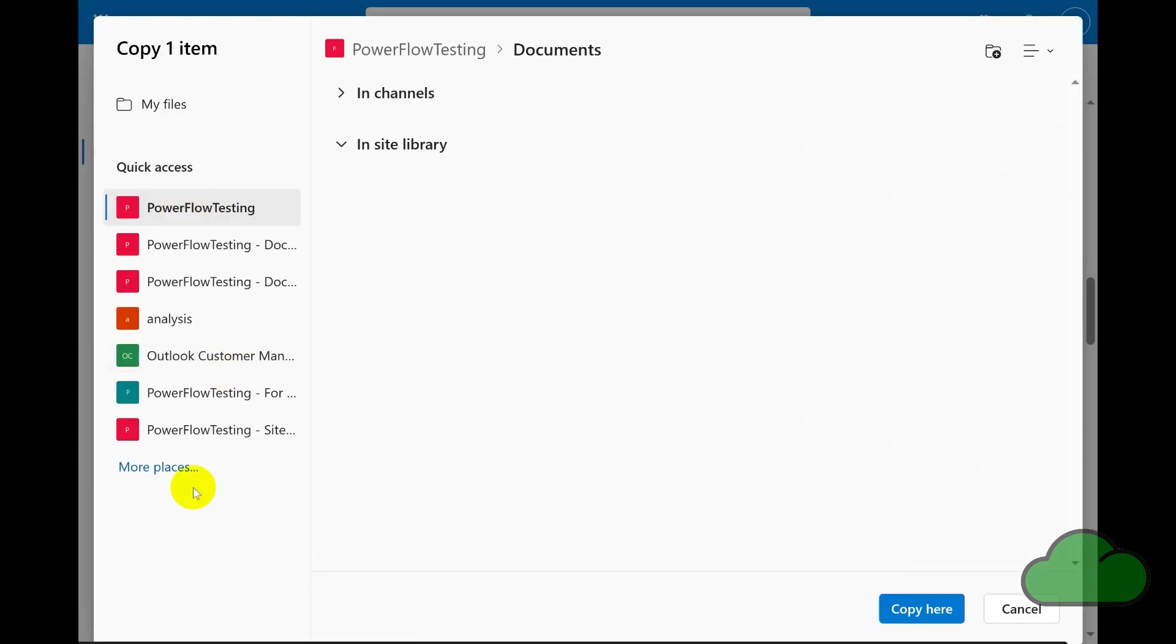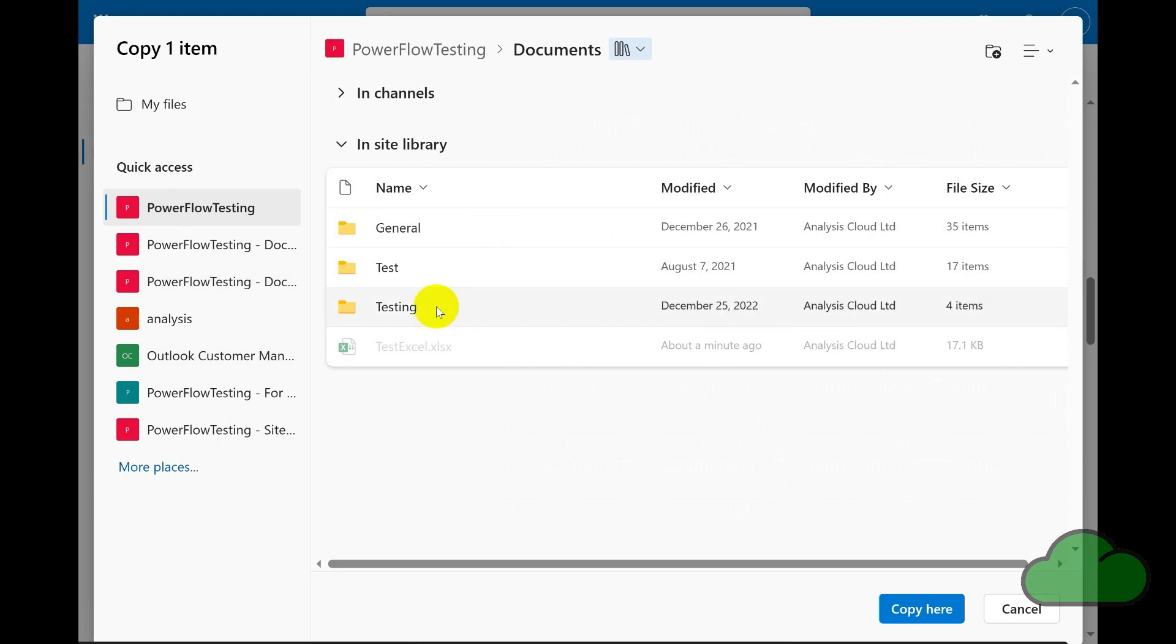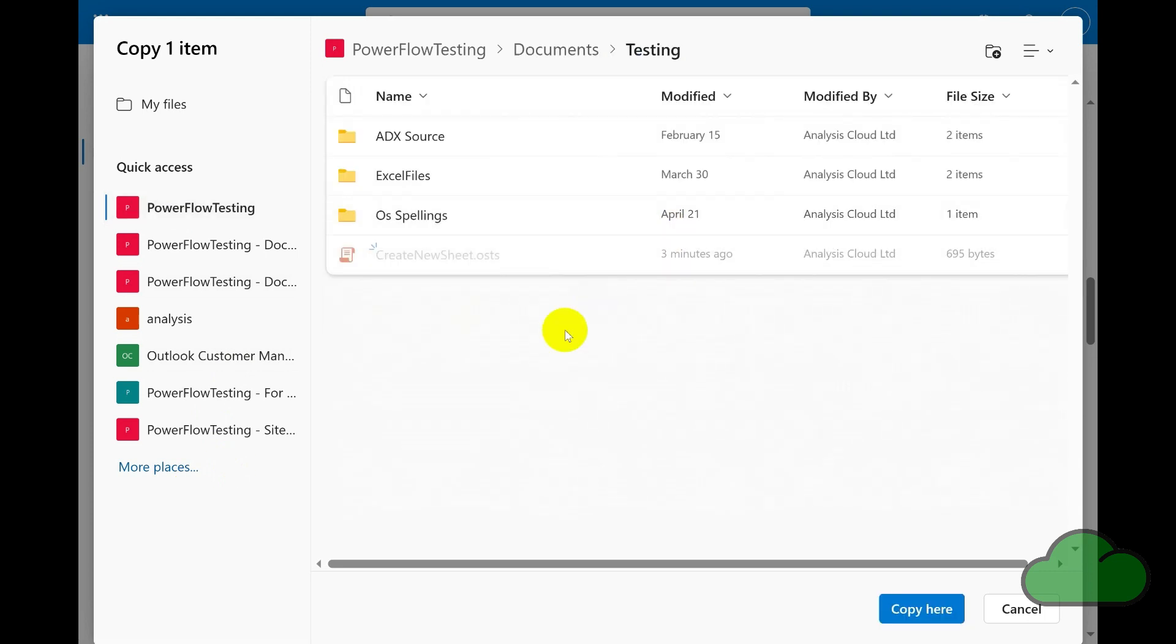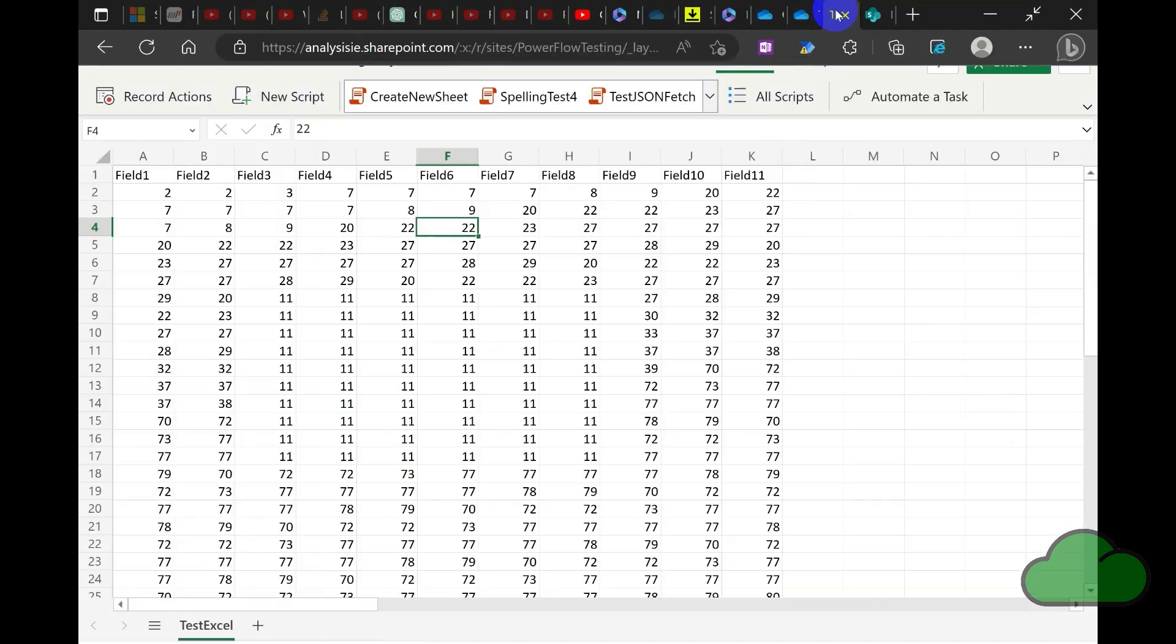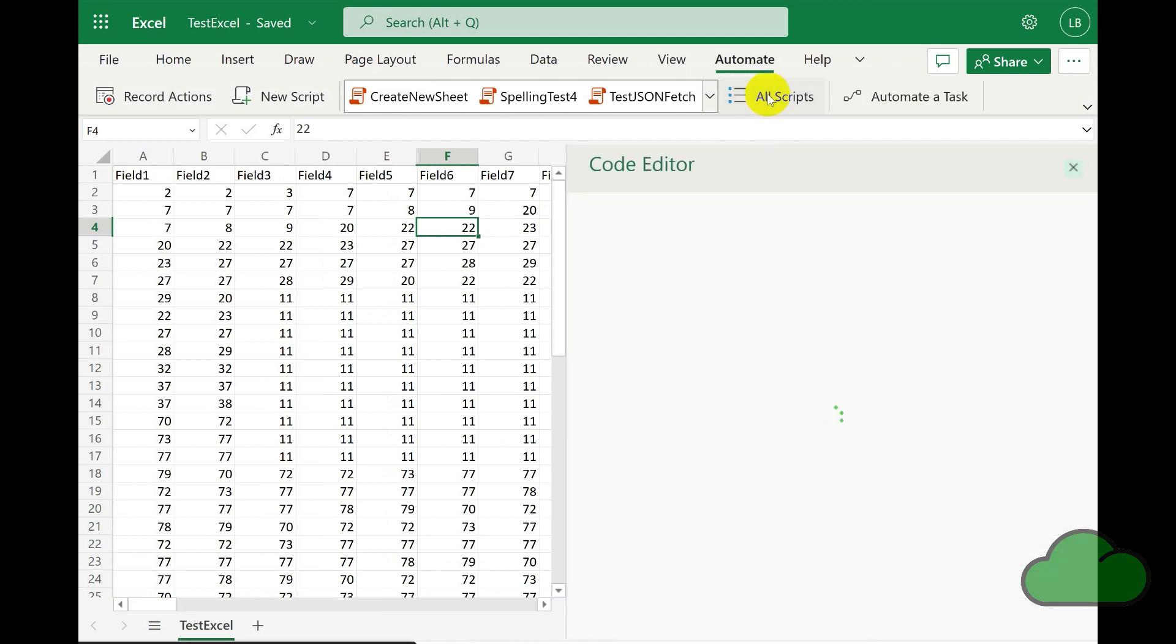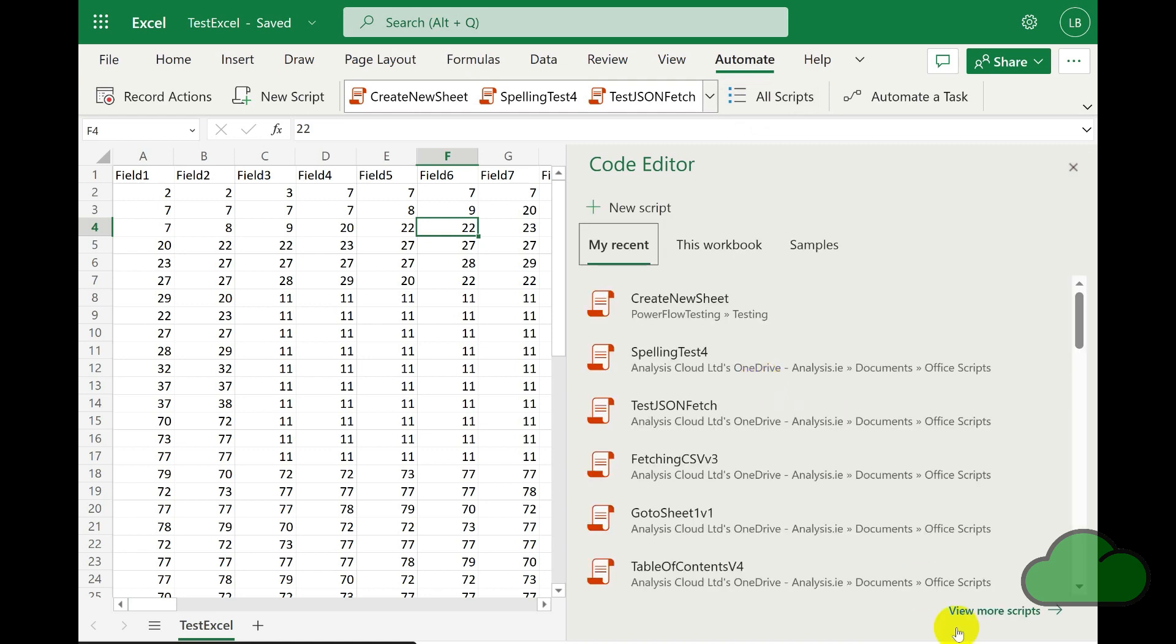In this case, I navigate to my SharePoint group called Power Flow Testing and then copy it there. In Excel Online, I go to All Scripts on the Automate tab and then click View More Scripts, and then navigate to the Power Flow Testing group.